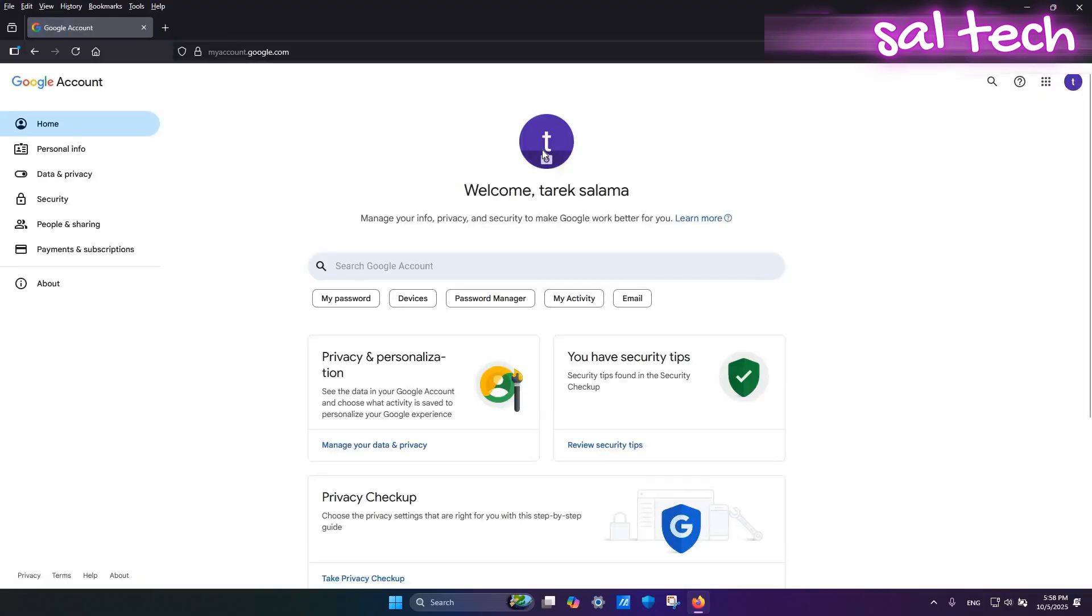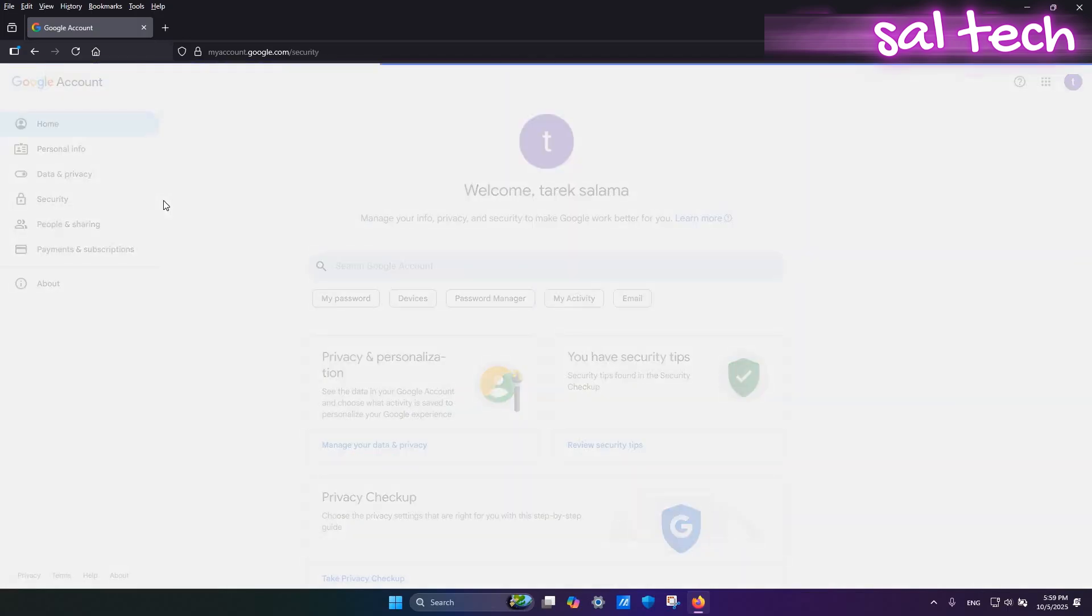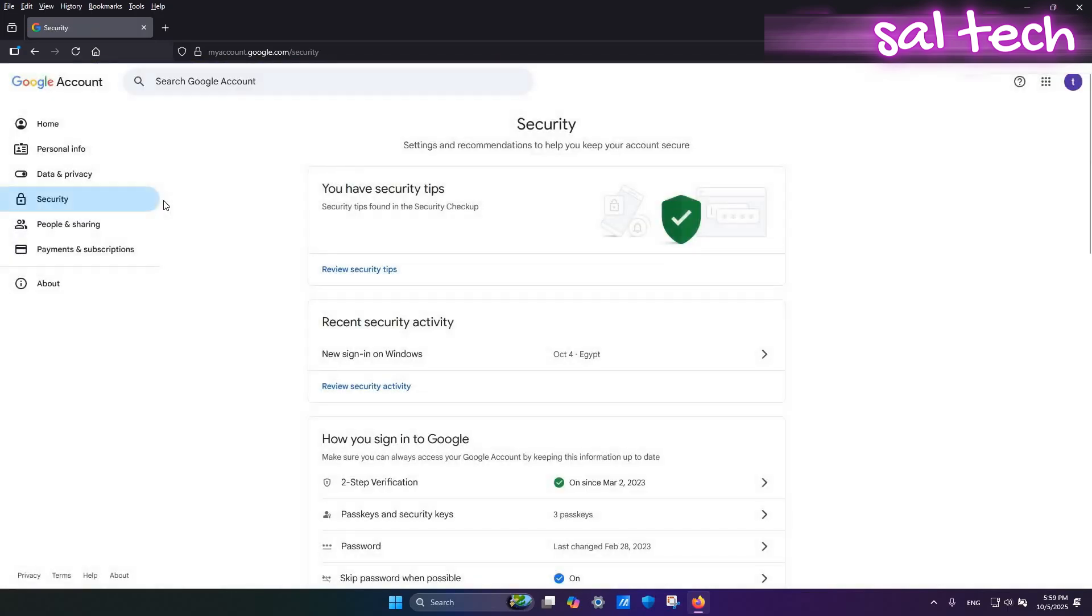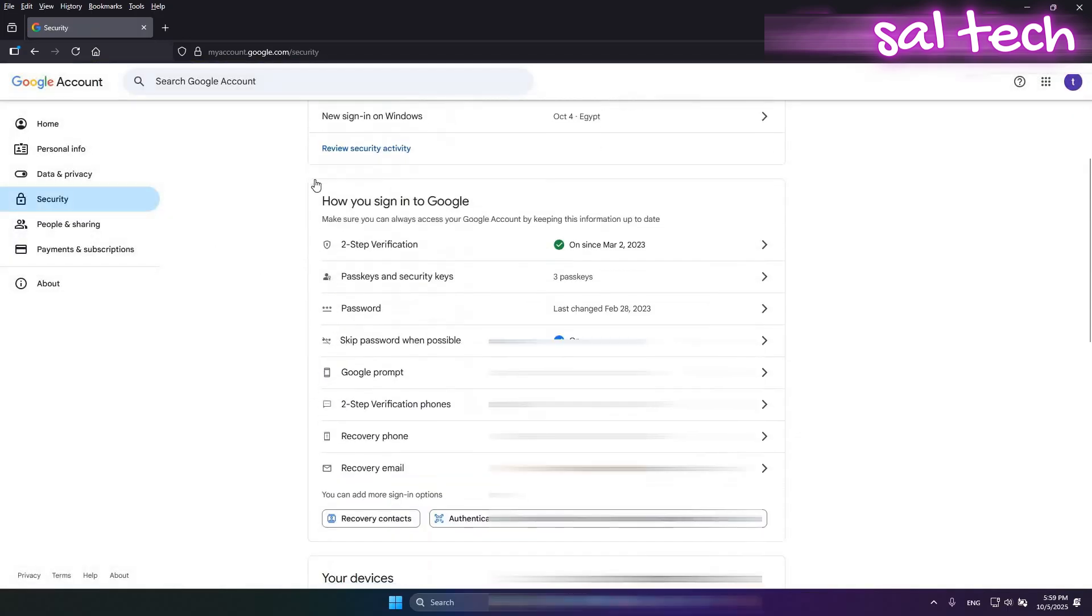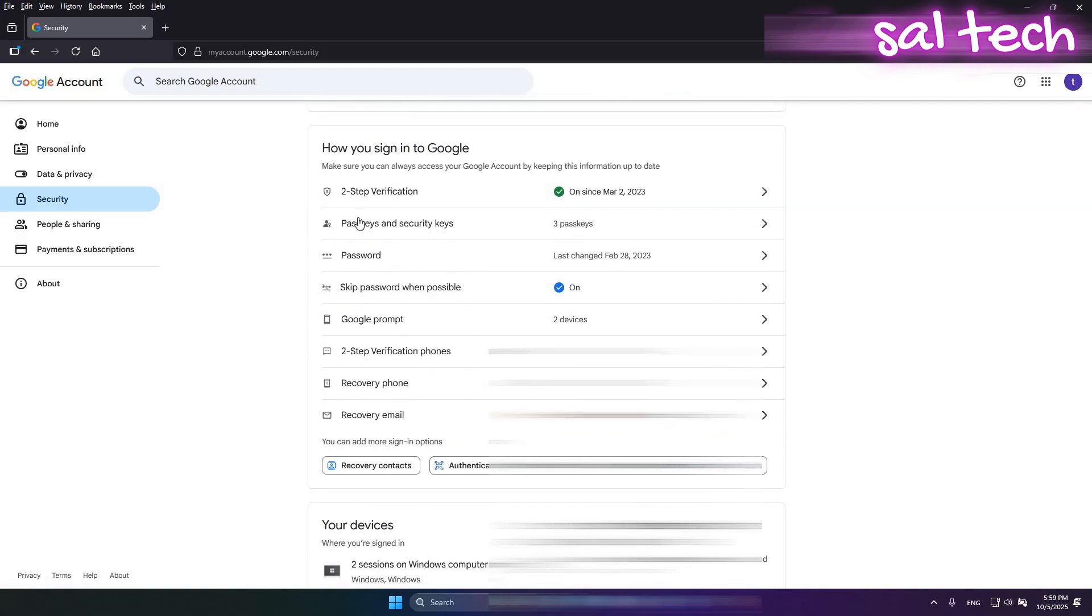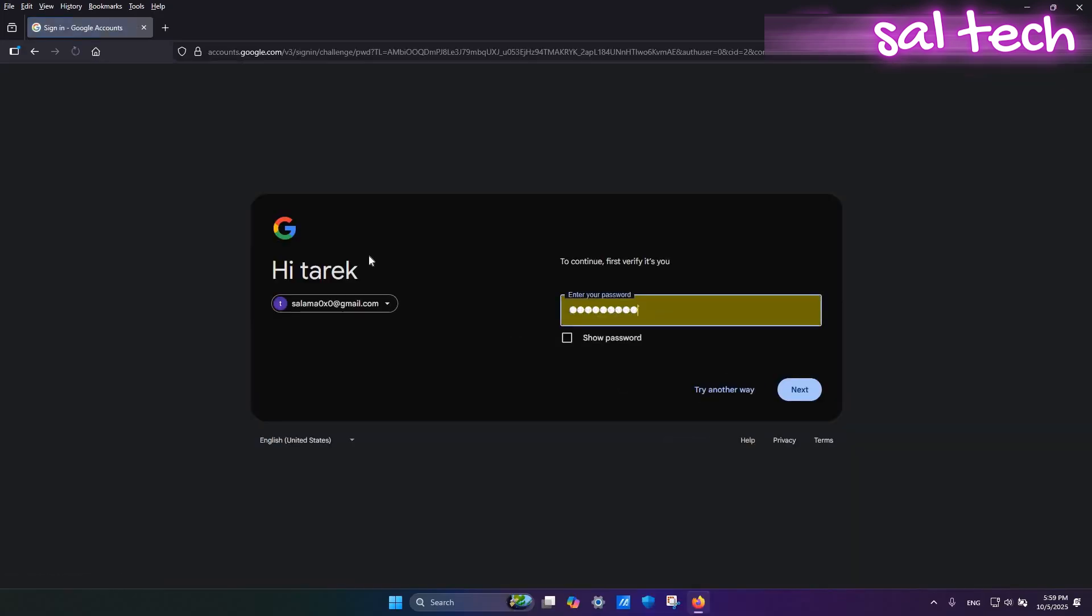From the sidebar, select Security. Under signing in to Google, click Password, enter your old password then type your new password twice and click Change.